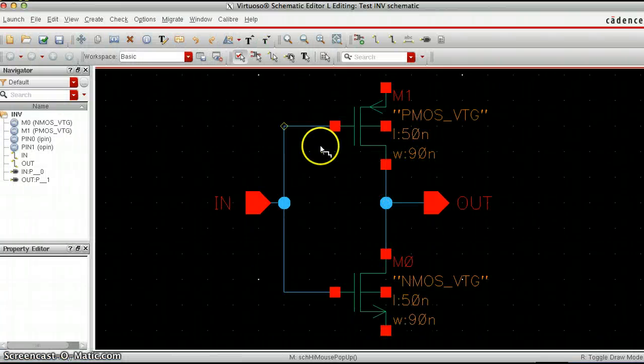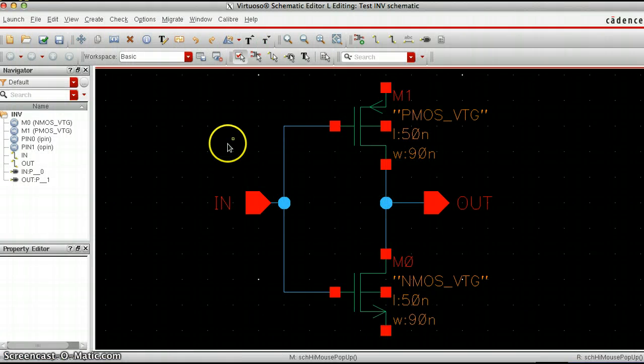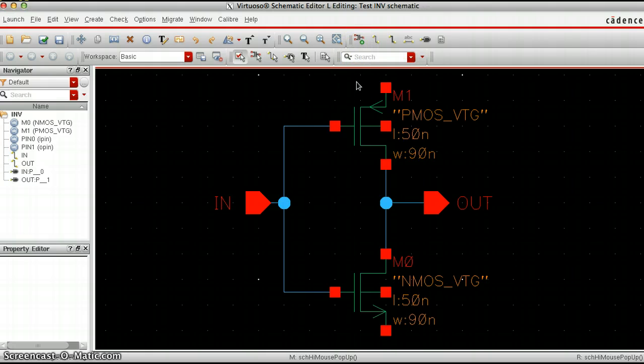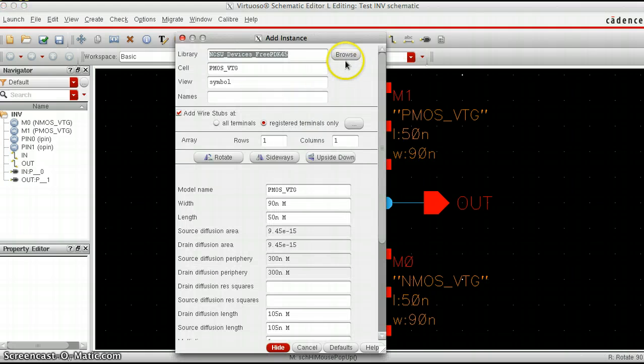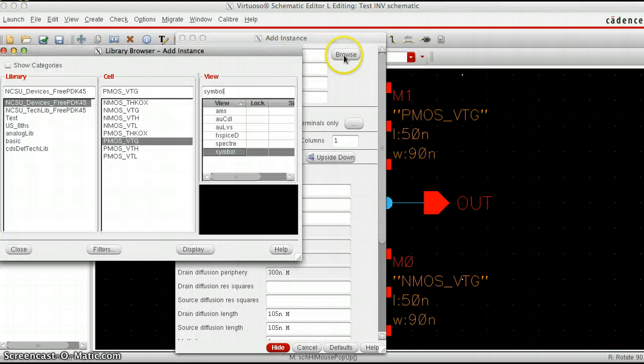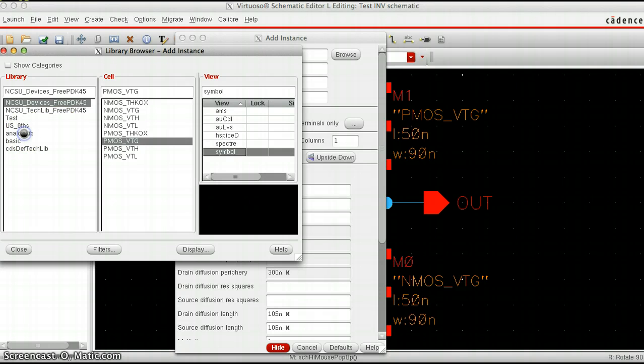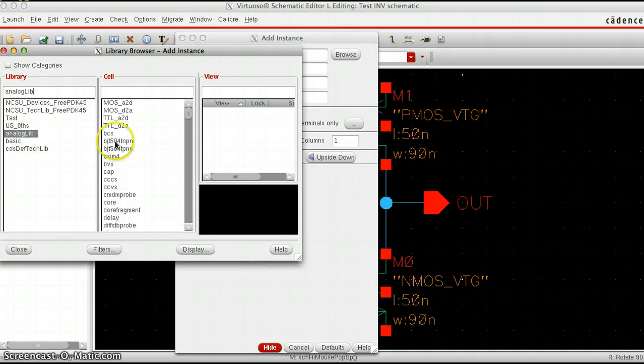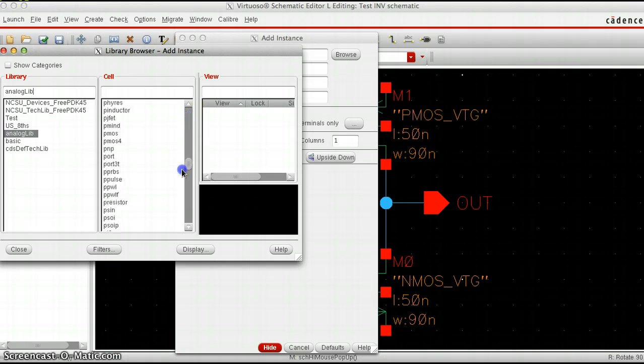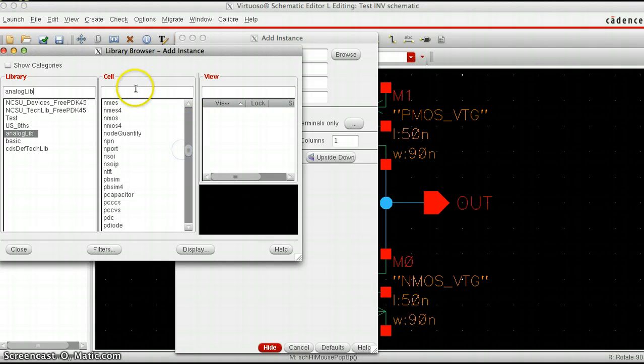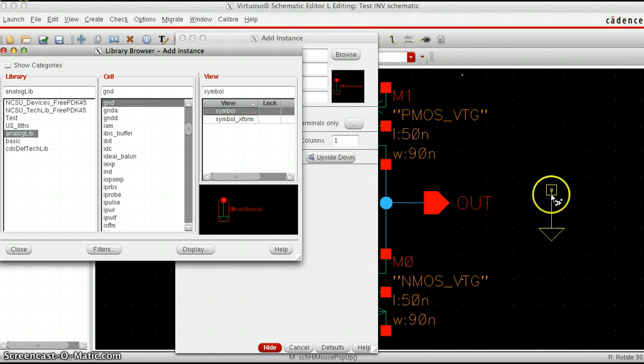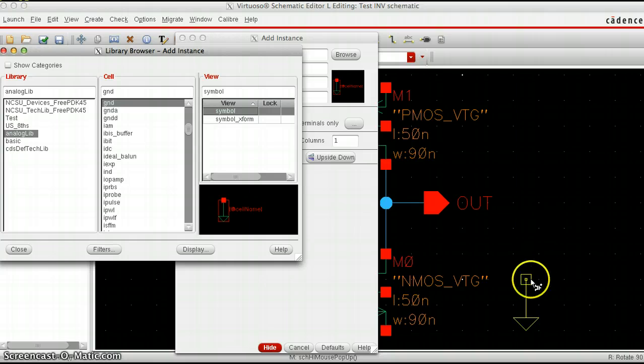All that's missing is the VDD and ground. To do that we're going to create an instance again, either click on this button or hit I. I'm going to browse and go to the analog library. First let's get the ground, type in GND and that's going to pop up here. Put it right below there.